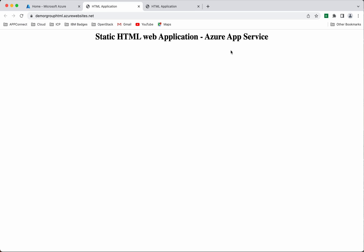In this demo we have seen how to create a new resource group, how to create a simple static HTML web application, and deploy that web application to the Azure App Service using the Azure Cloud Shell.